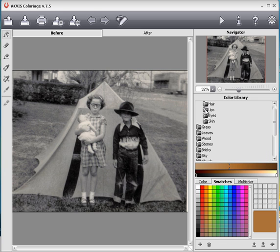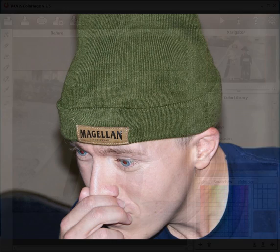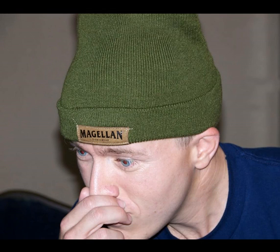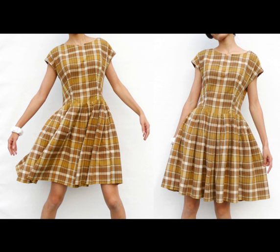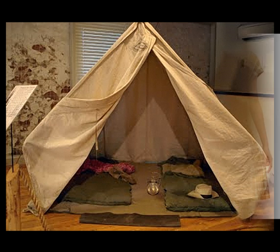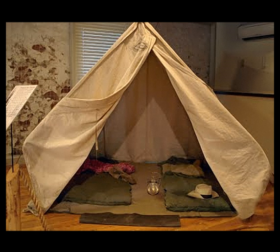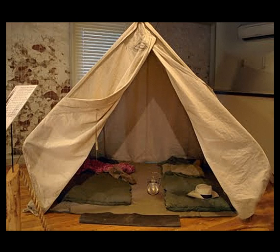But what if you want to use your own colors? Maybe you want to select skin tones from a relative, or colors from a dress similar to the one in your photo, or maybe even some colors from a tent of that time period. You can save colors from these photos and others with Colorage and then use them later to colorize another photo.